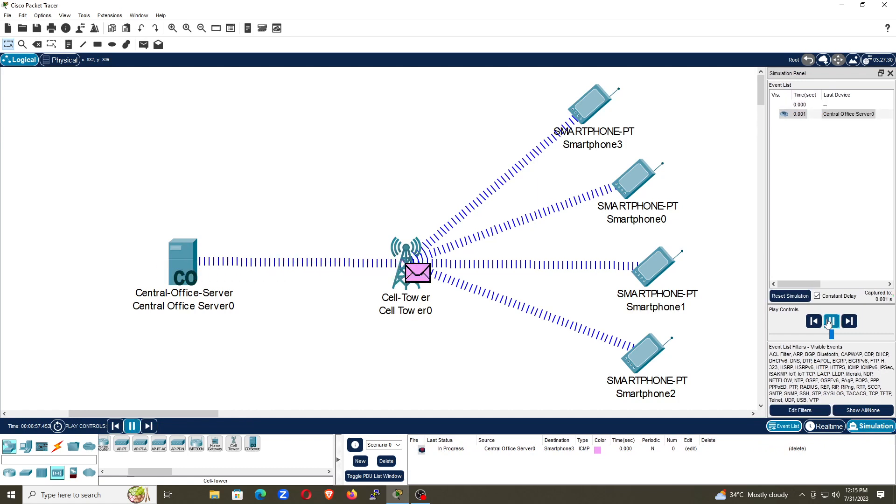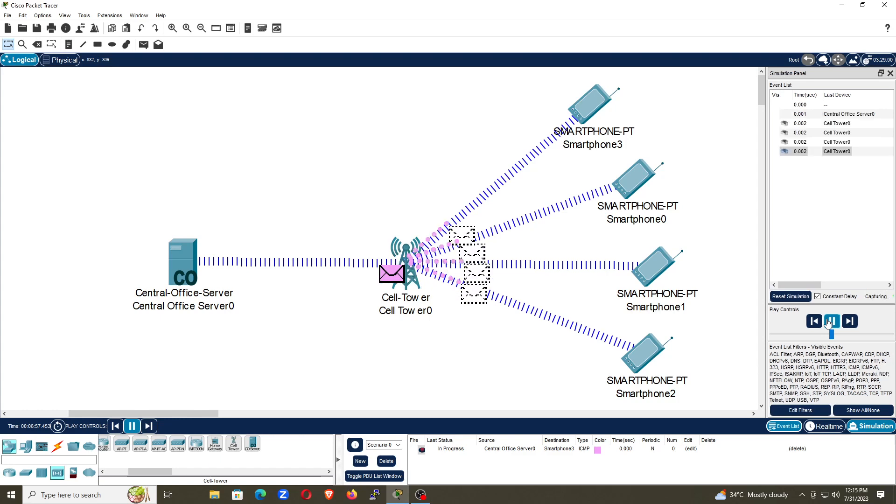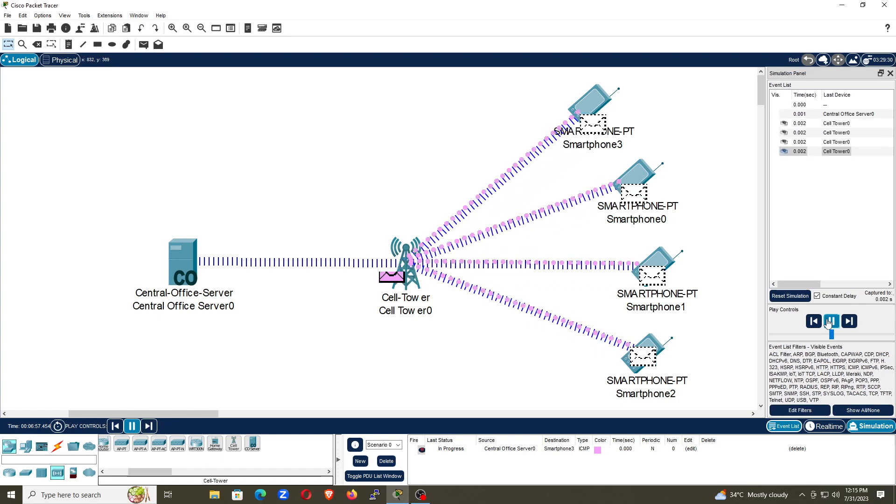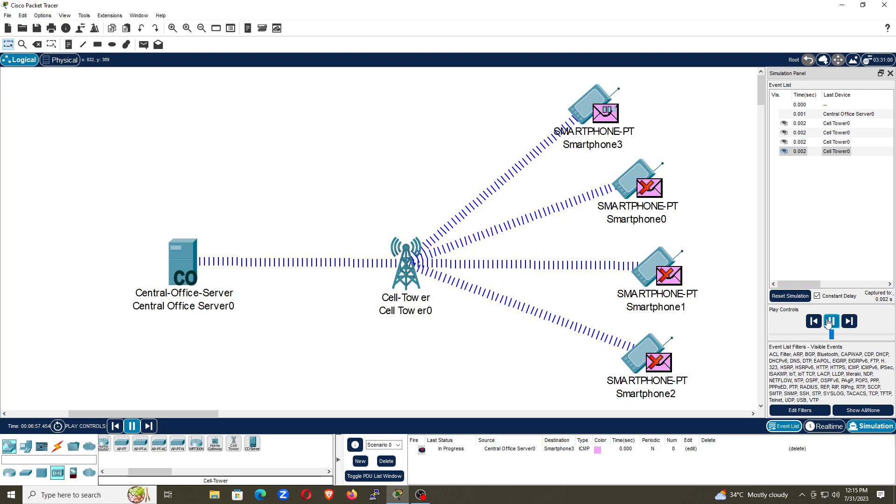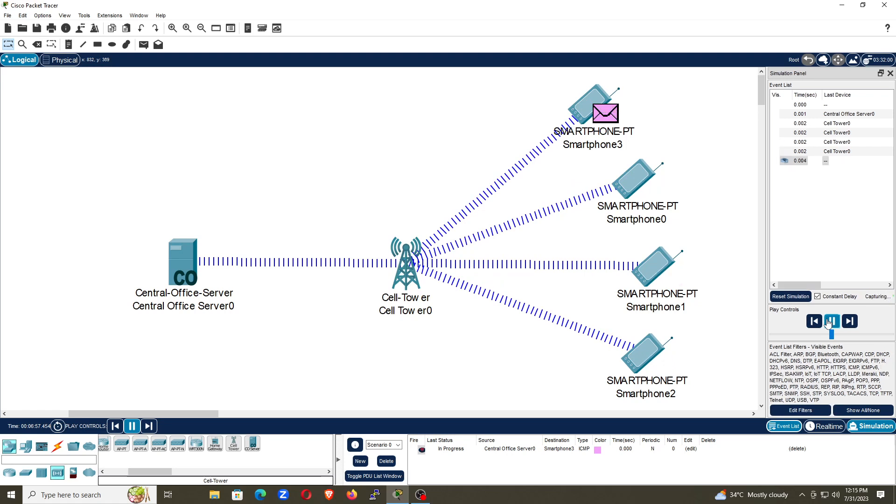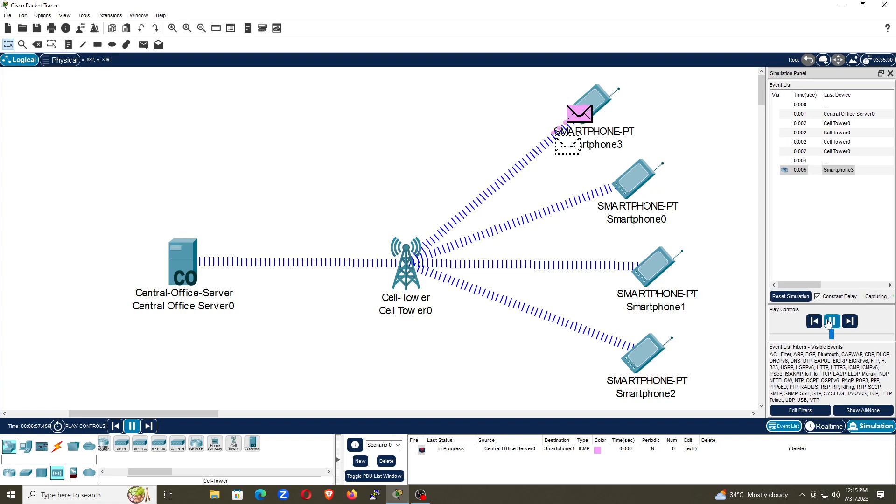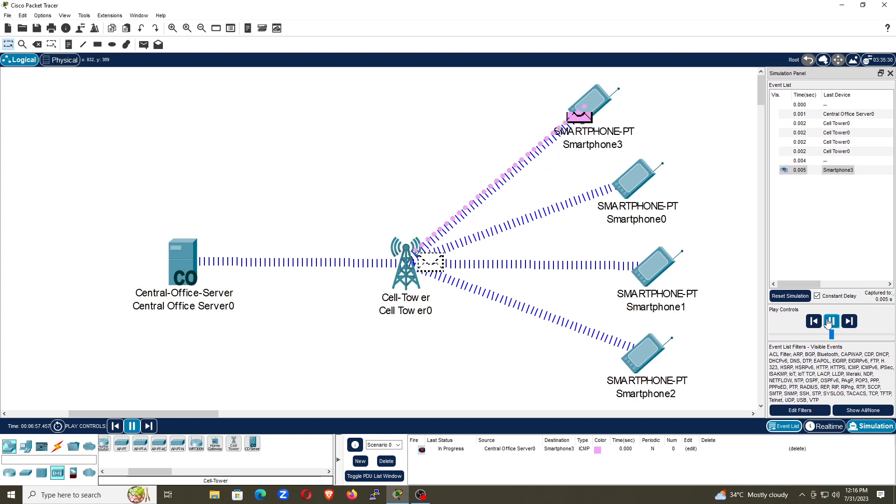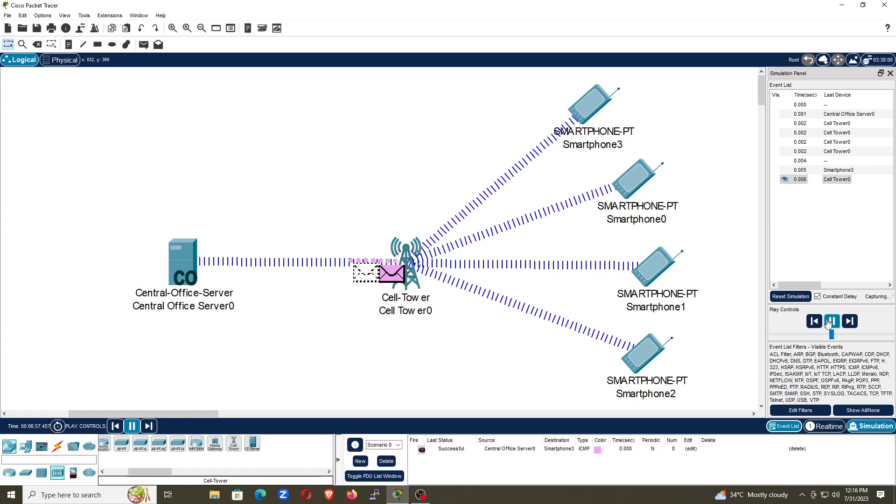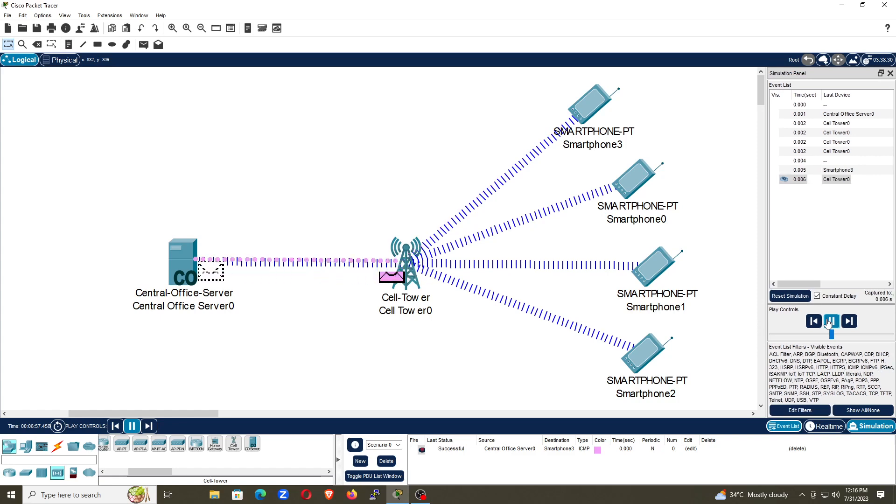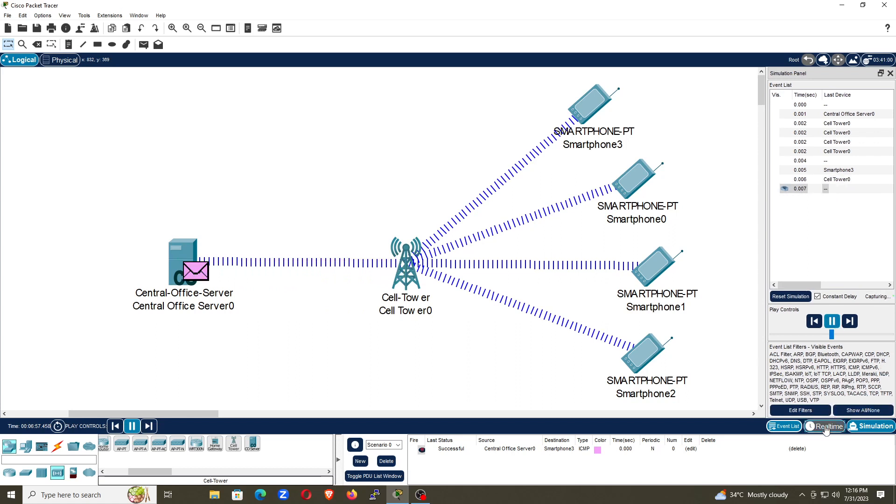Packet from central office server goes to cell tower and then the cell tower sent that packet to the smartphone. The smartphone which I sent that will only receive this packet and the rest smartphone will deny that these packets are not theirs. And you can see the acknowledgement coming from smartphone 3 to the cell tower and the cell tower sends the acknowledgement to the central office server. In this way the communication happens.